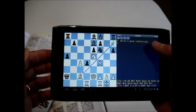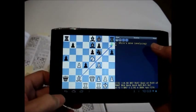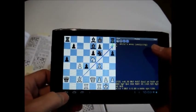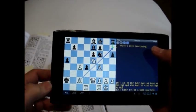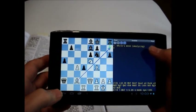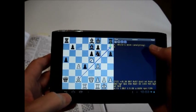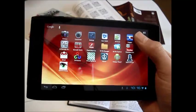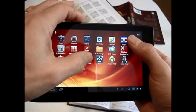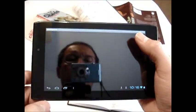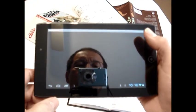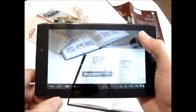For my last example, I change the setting to use a different analysis program called SCID on the Go instead of Droidfish. Using this program, you can load a PGN file and create a searchable database.